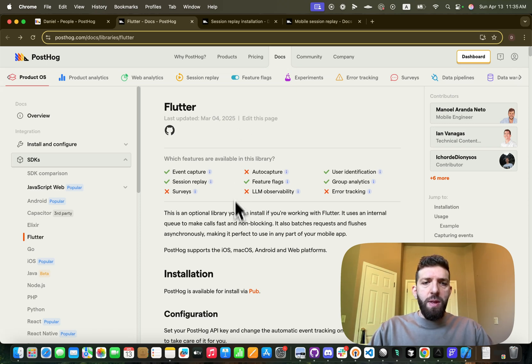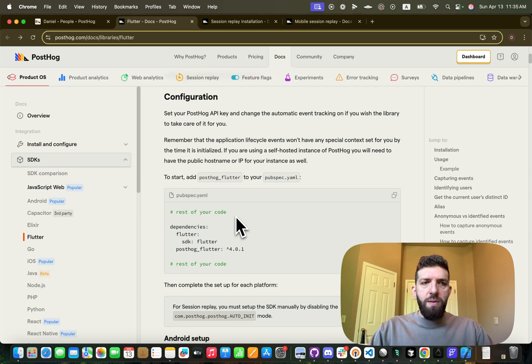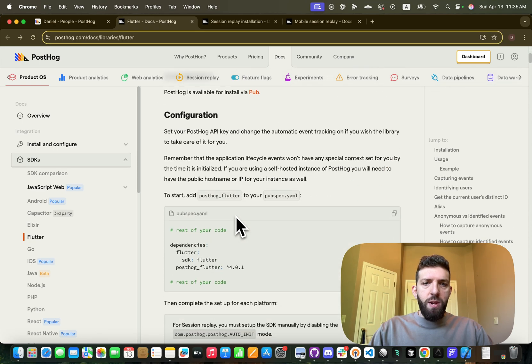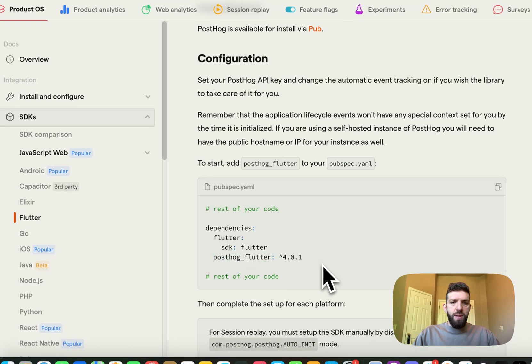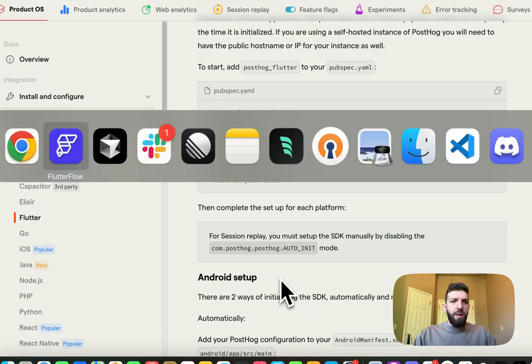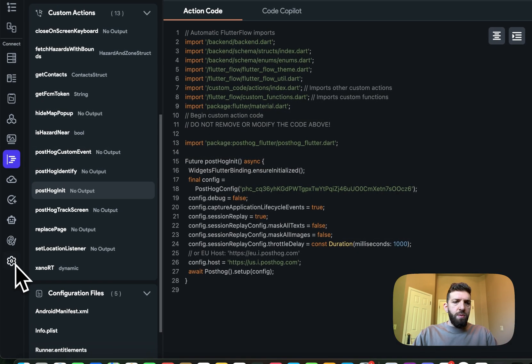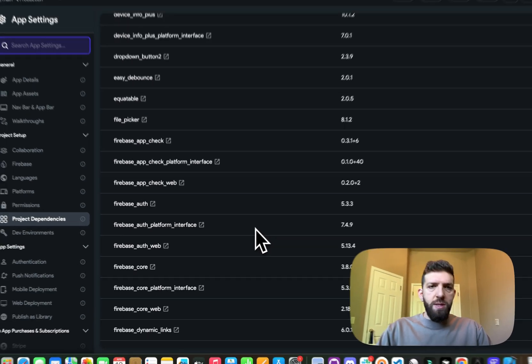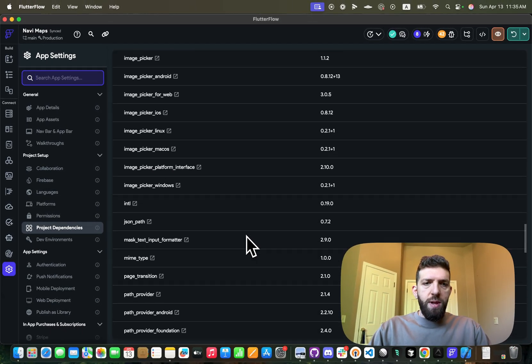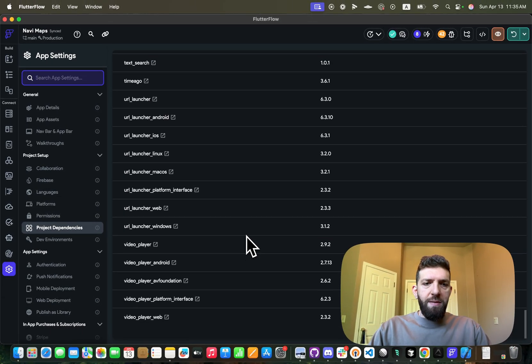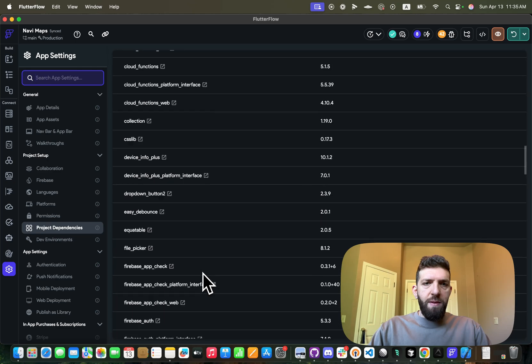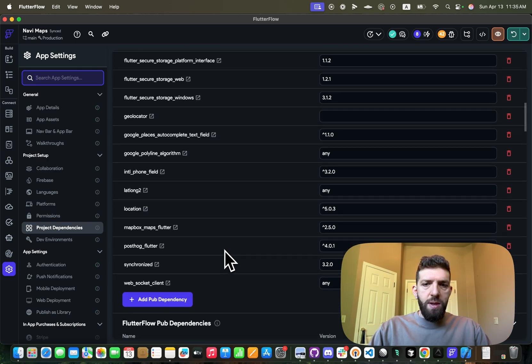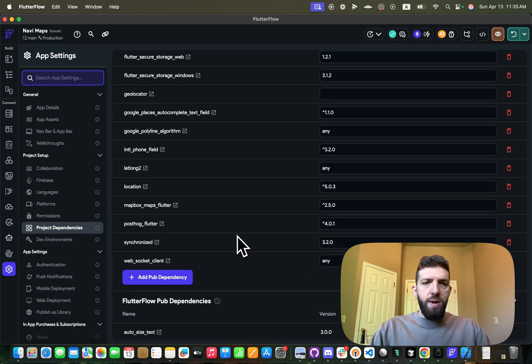So if we look at the docs right here for the Flutter SDK, we're just going to go ahead and add our dependency. And that can easily be done through our settings here and our project dependencies. And if we scroll down, yes I know I have a lot, you can find it. Oh, those are the Flutter Flow ones. And you can see right here I have PostHog Flutter 4.0.1.